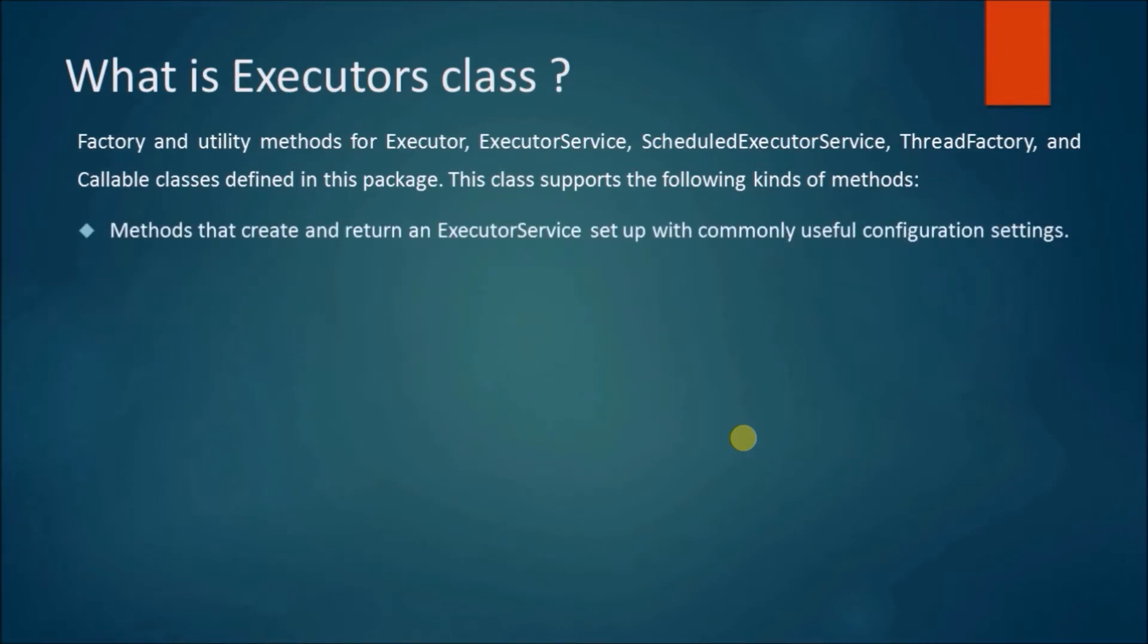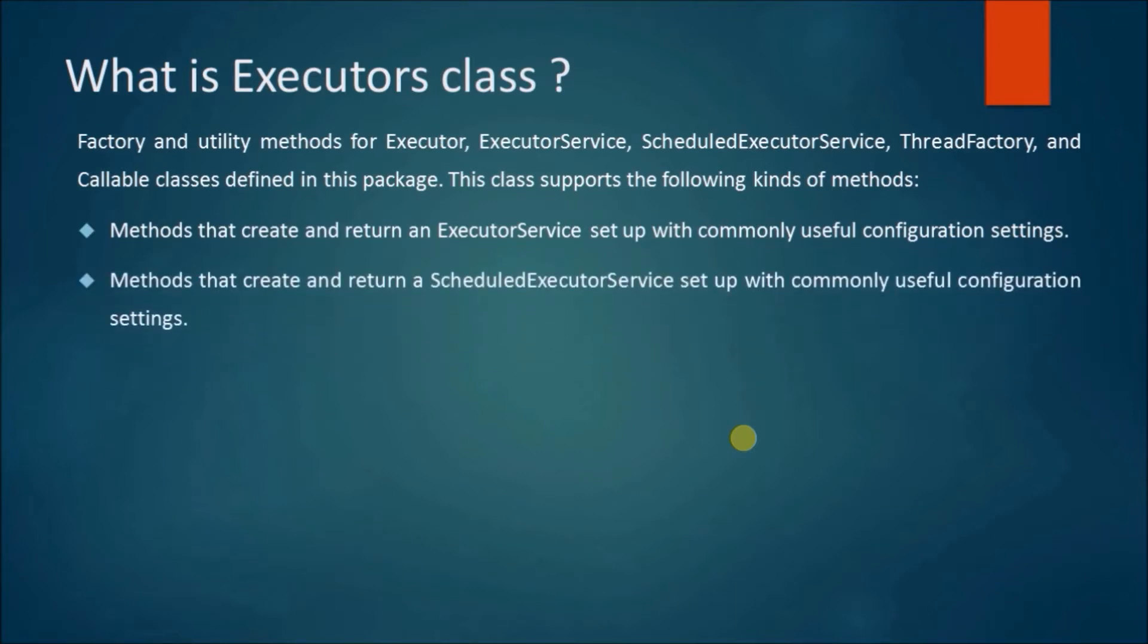Methods that create and return an ExecutorService set up with commonly useful configuration settings. Methods that create and return a ScheduledExecutorService set up with commonly useful configuration settings.